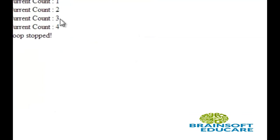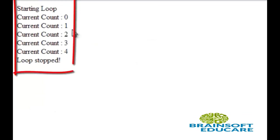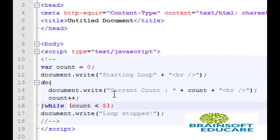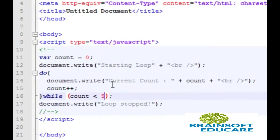So, this is the output of our program. Now, I want to show you its exit control loop property.